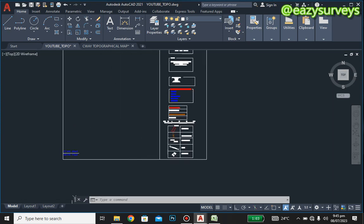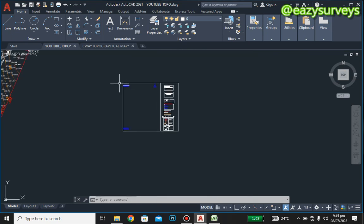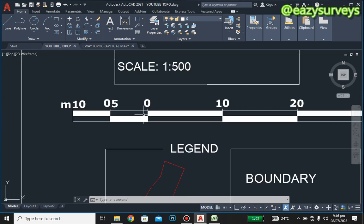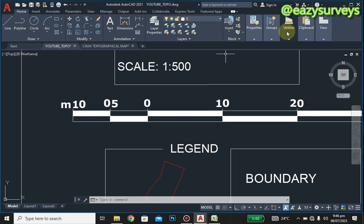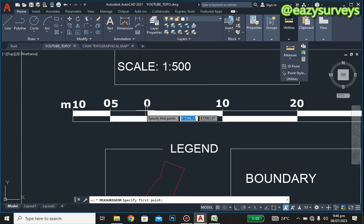In this video, we are going to show you how to scale your plan. The default scale for this particular frame is 1 to 500. You can know that by measuring the scale — from zero to the first line here is expected to be five meters. I'm going to show you how to quickly do that by going to Distance.